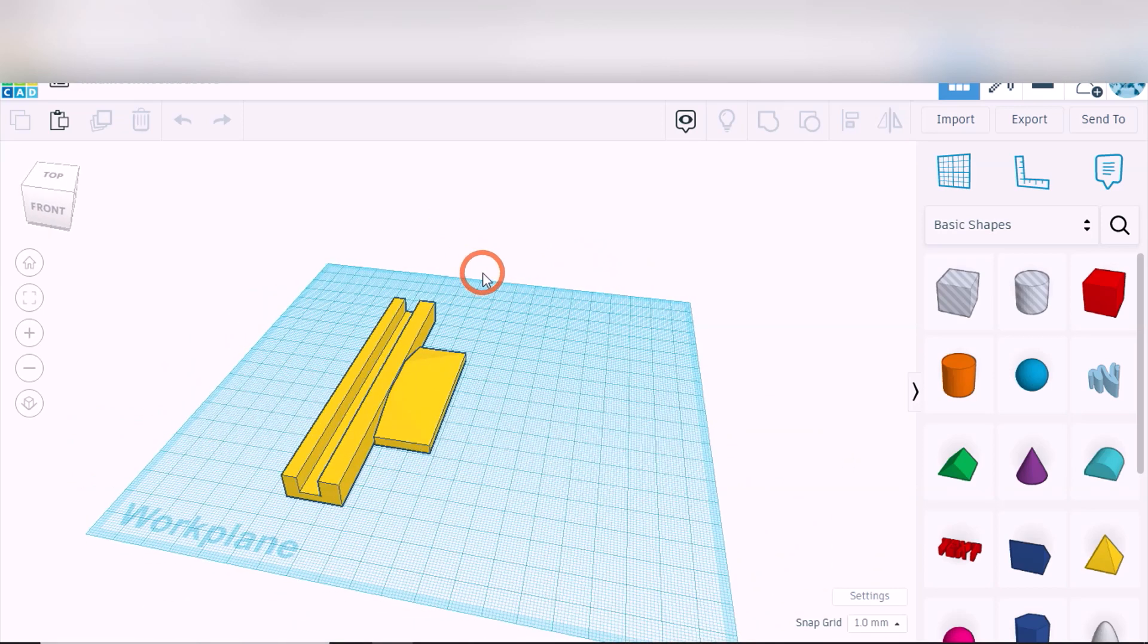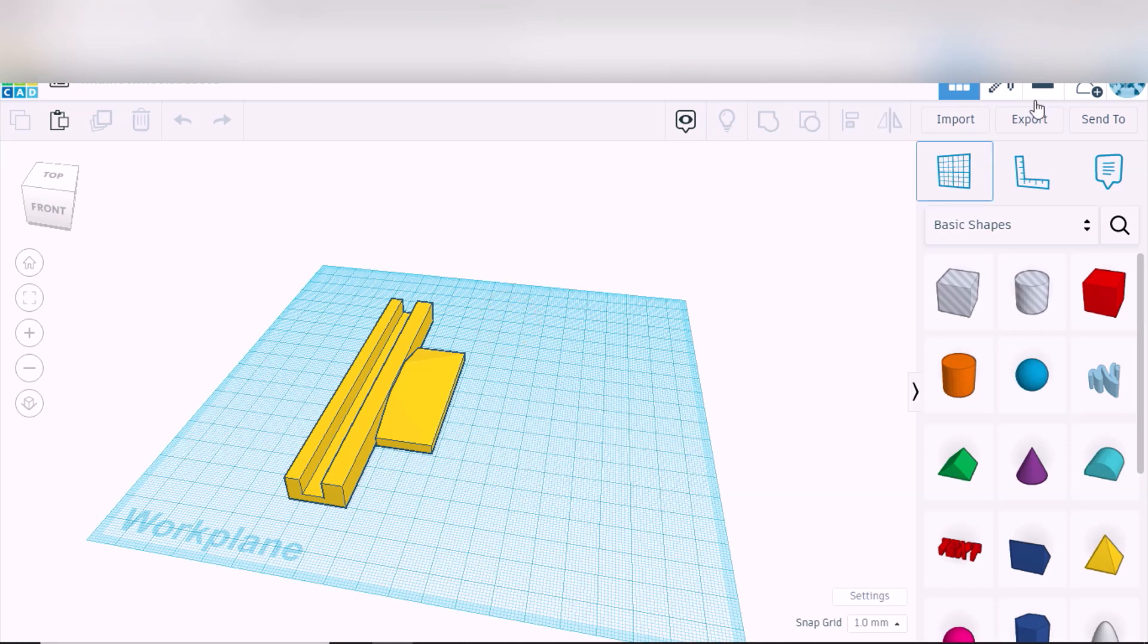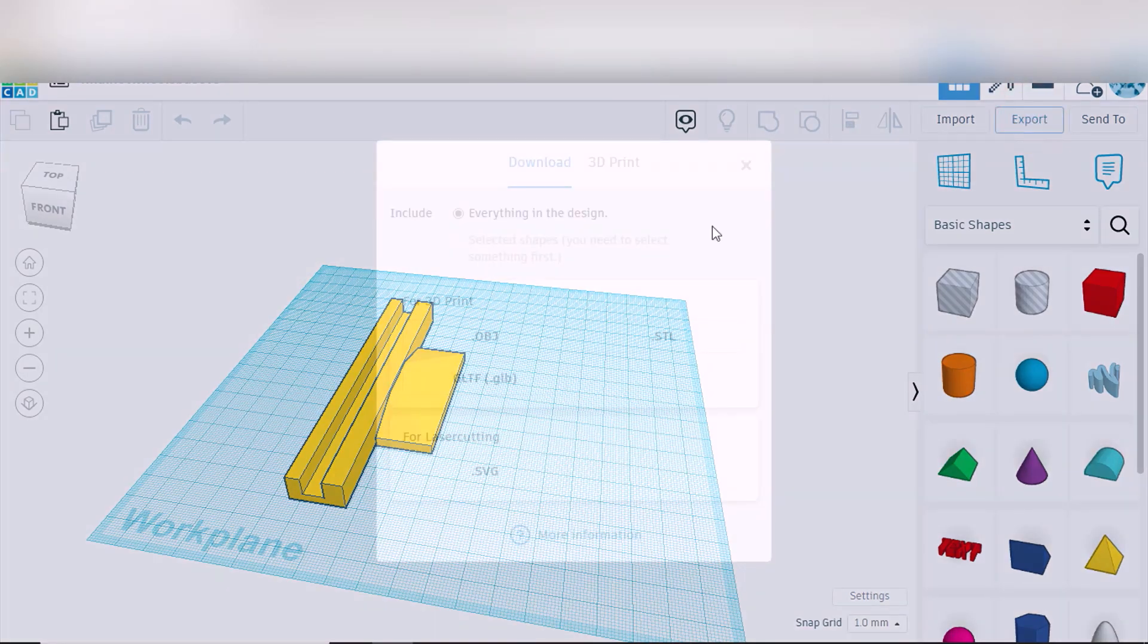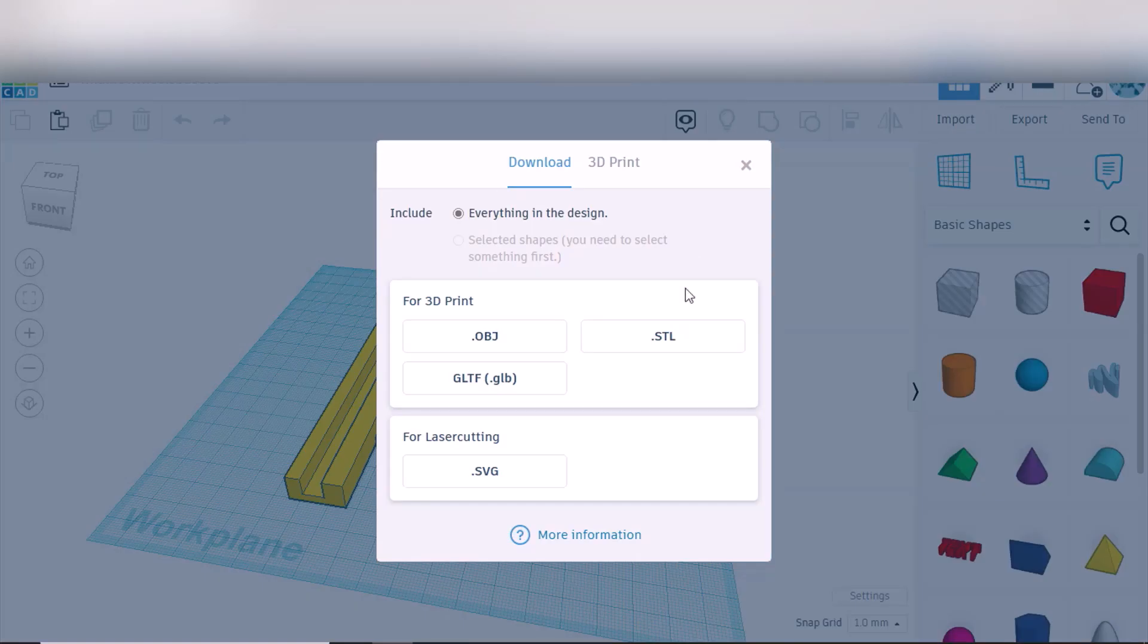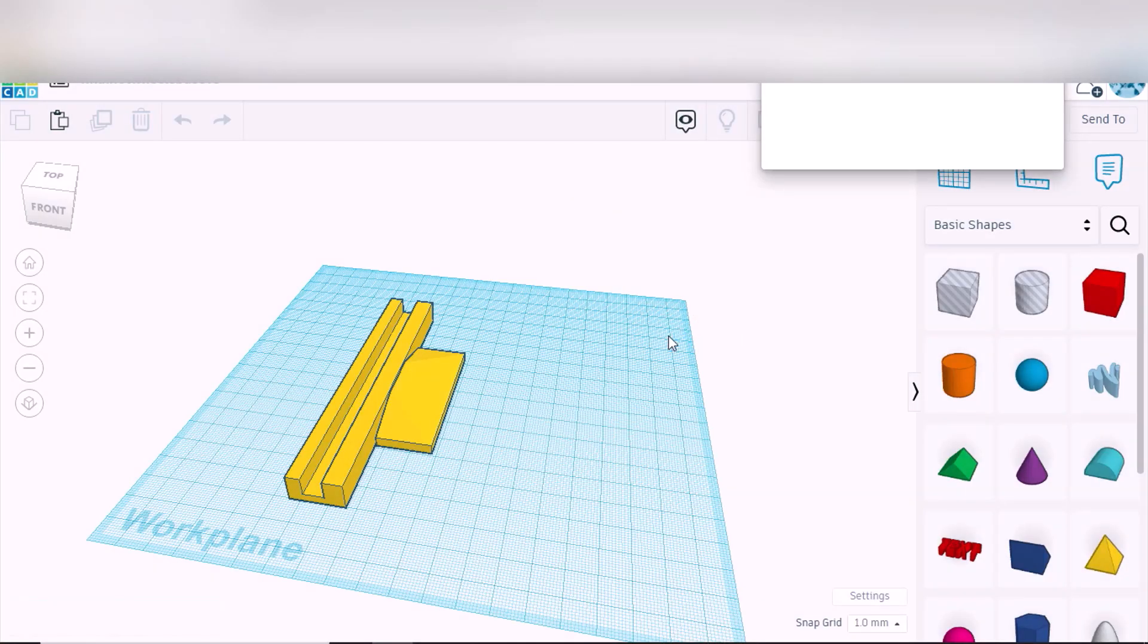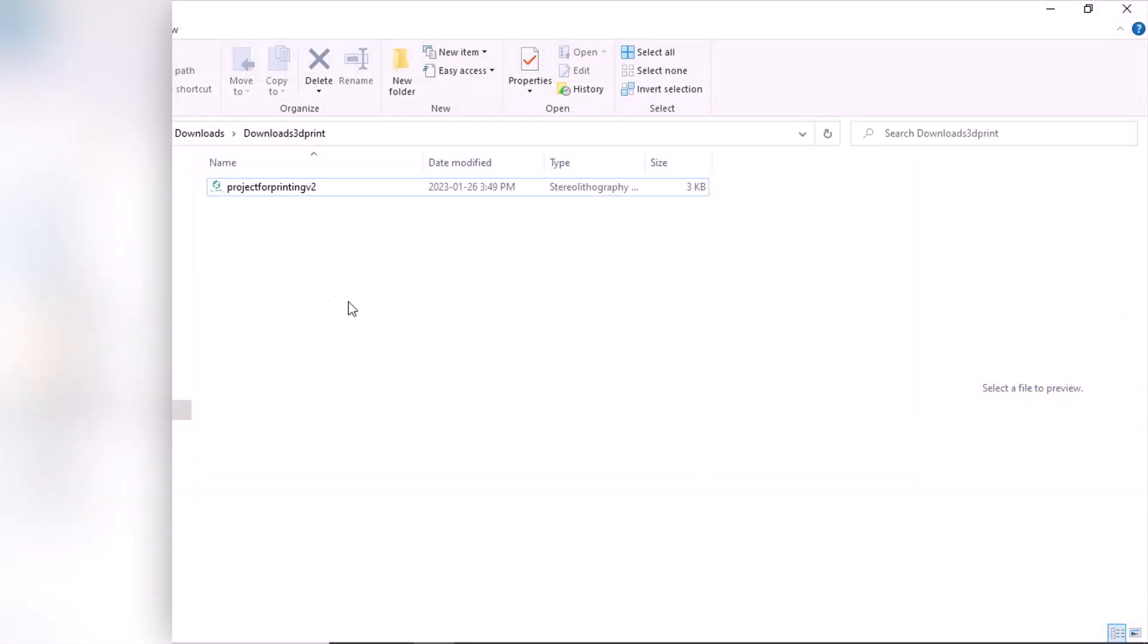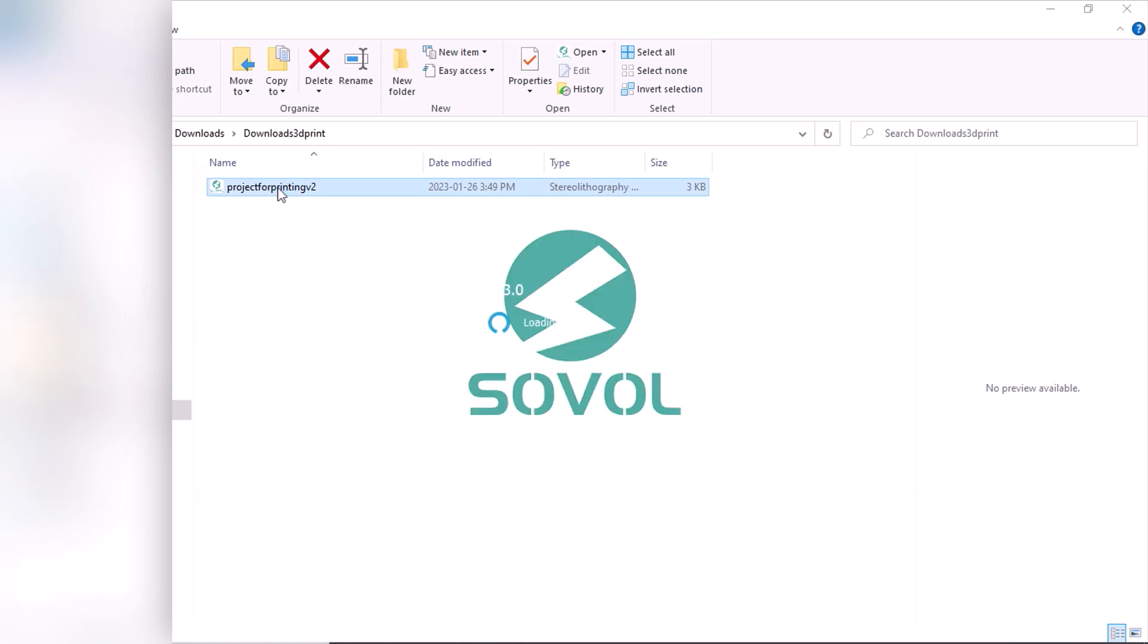The next thing you want to do for printing is go to export, click the STL file. Then it will show up in your downloads, so you go to the downloads and click your item. It will automatically open up. For me I'm using a Cura slicer.